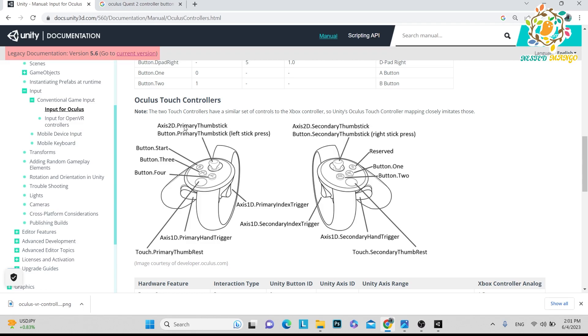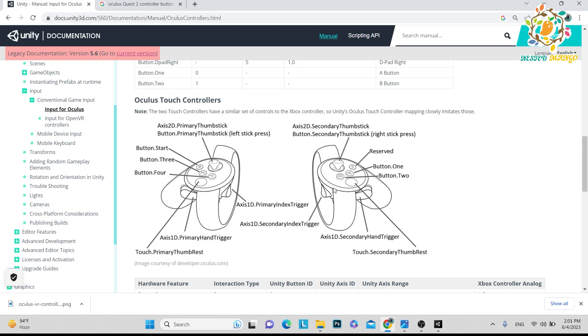Here you can see the left side joystick is called primary thumbstick. It's 2D because it gives us x and y values, x y plus and minus values. On the right side, this joystick is called secondary thumbstick. Here you can see A and B, so A is called button one, B is called button two, and on the left side, X is button three.